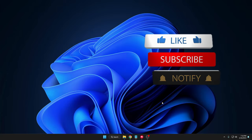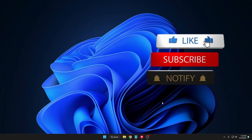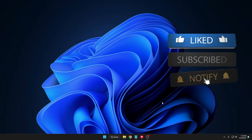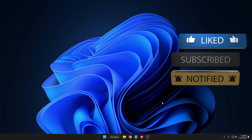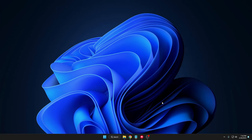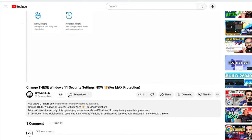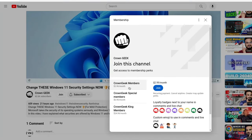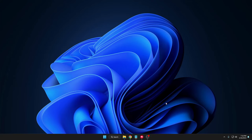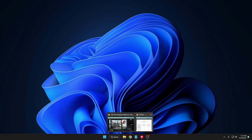Before starting, make sure that if this video helps you out then please hit the like, subscribe, and the bell notification so that you can get all upcoming video notifications. You can also join my membership where you can live chat with me and get my assistance to fix any kind of PC or laptop problem. Without any delay, let's quickly get started.